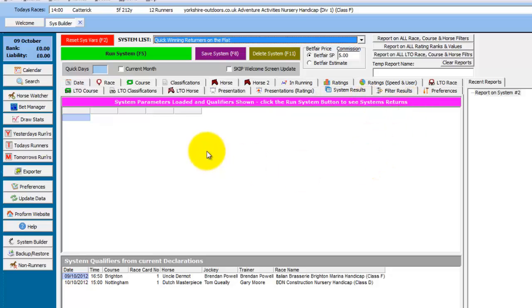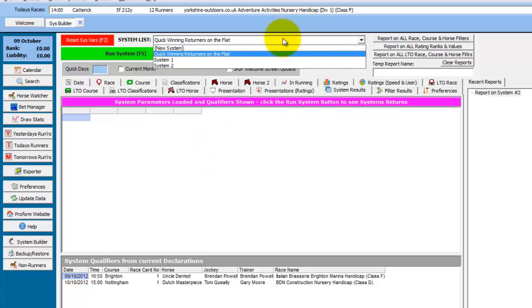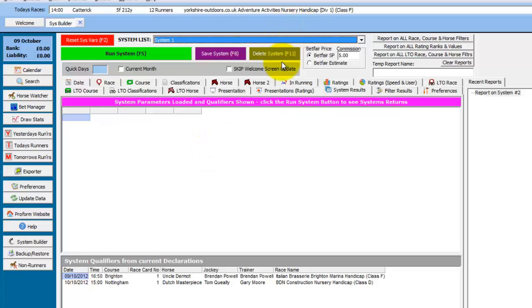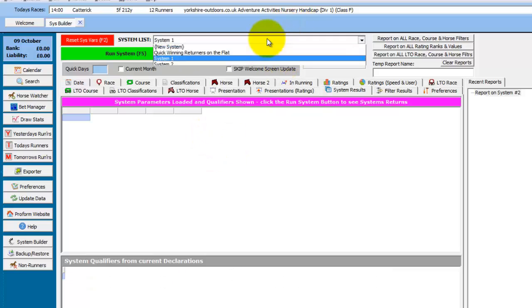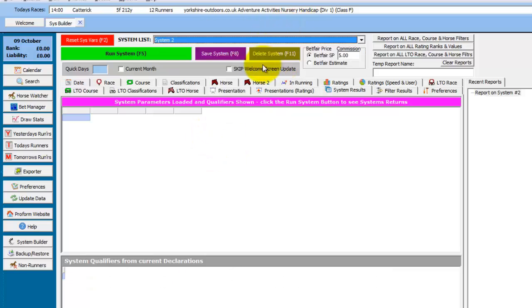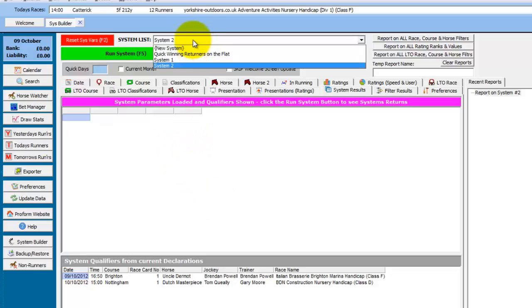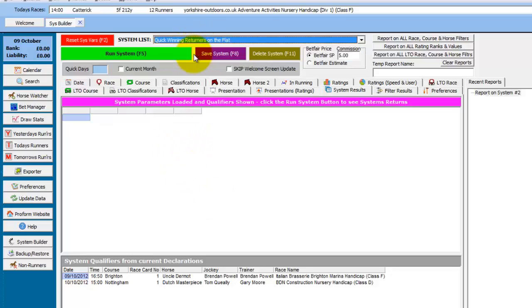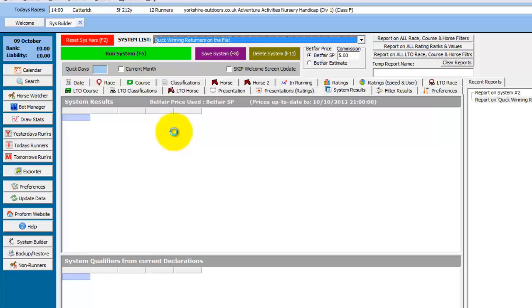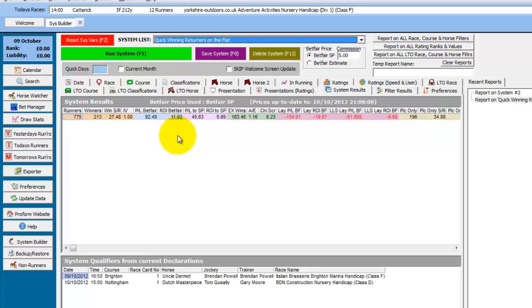The reason the system builder works like this is so that when you're just choosing a system from the drop down list, you'll see the qualifiers. But it won't go off and start running the query in the database and slow down what you're working on. So you can just open them into the system builder. And if you do want to then run the system, press F5 or click the run system button. And the system will be run and the returns shown.